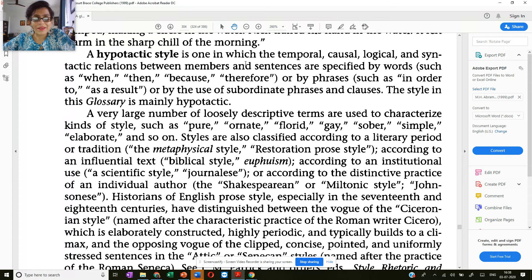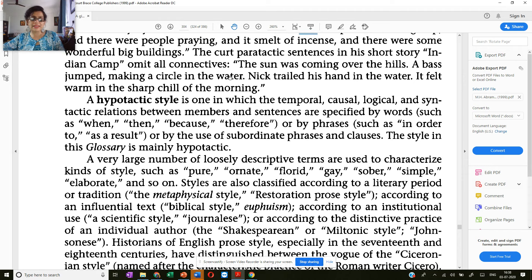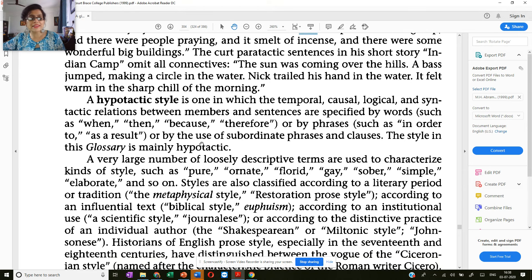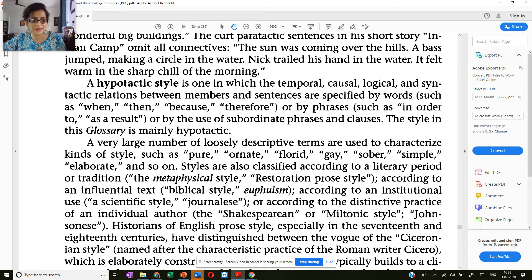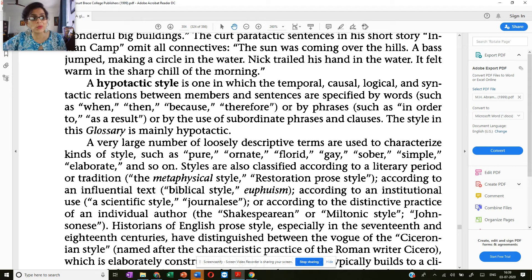Then you also have the hypotactic style, in which the relations between members — that is, different parts of a sentence — are specified by words such as 'when,' 'then,' 'because,' 'therefore,' and 'so.' Instead of a single connector 'and,' the hypotactic sentence uses multiple connecting words. In fact, you have other styles as well, like the metaphysical style, the biblical style, and if it's a scientific journal it will follow a scientific journalistic style. You also have Shakespearean style and Miltonic style, which are very author-specific. So this was all about style.